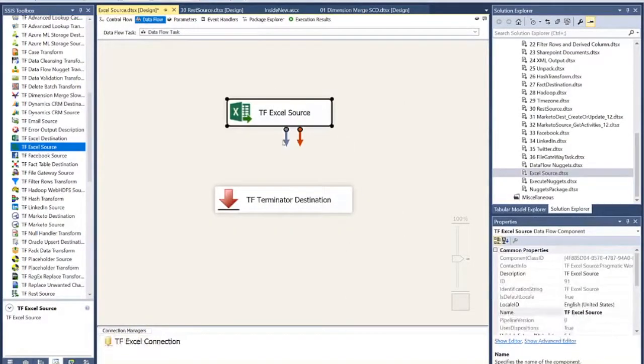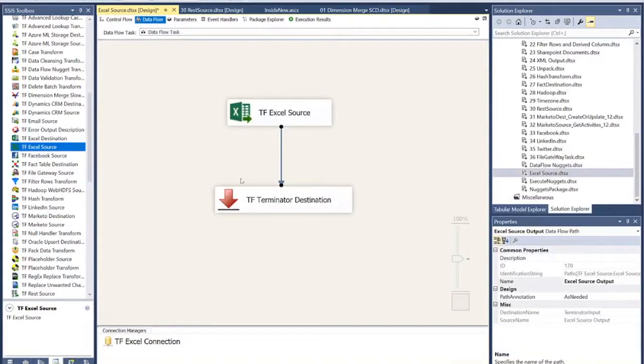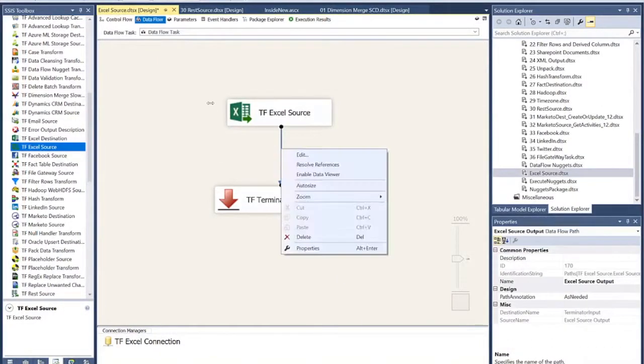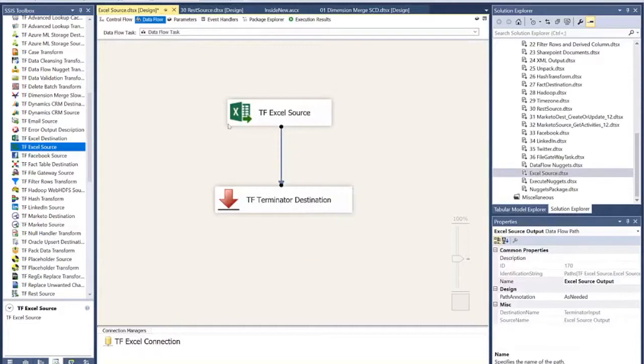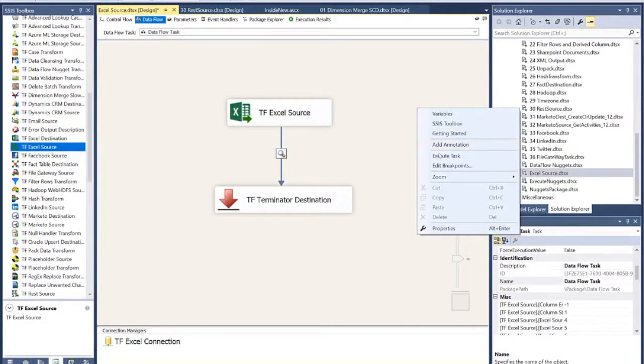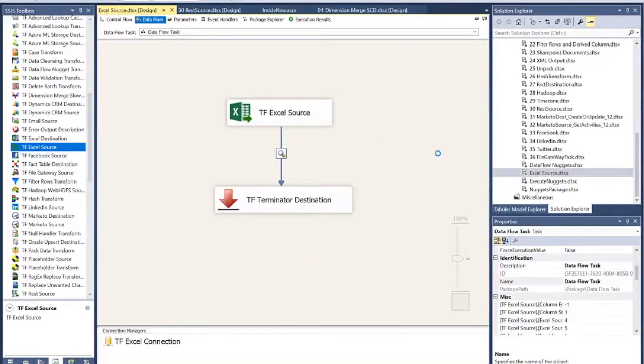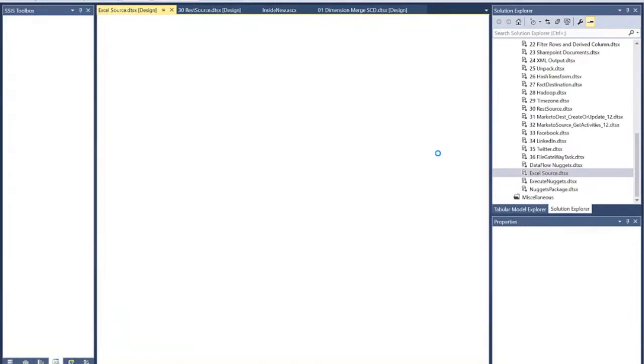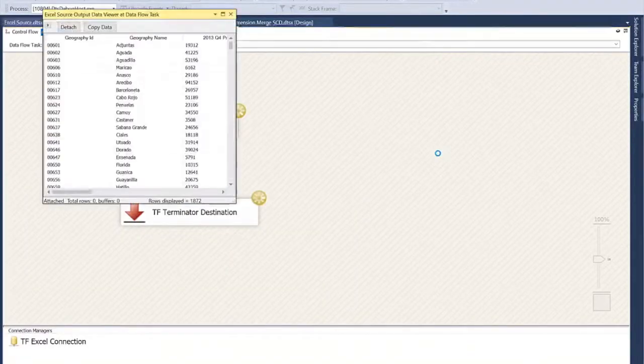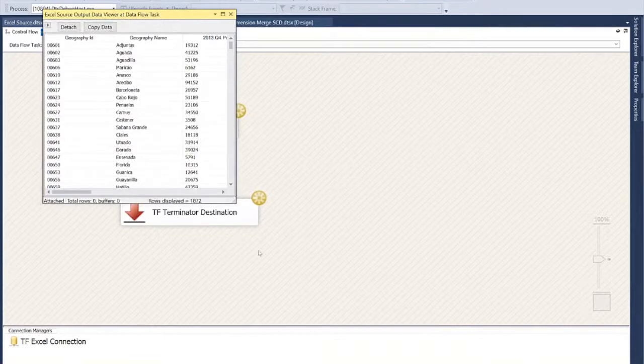Wire it up. And then let's put a data viewer on here so we can watch the data as it flows through. So, I'll right click and say enable data viewer and let's watch the data now as it flows. Now we're actually reading data out of an Excel spreadsheet in 64-bit mode in just a few seconds. And there's our view of the data right there.